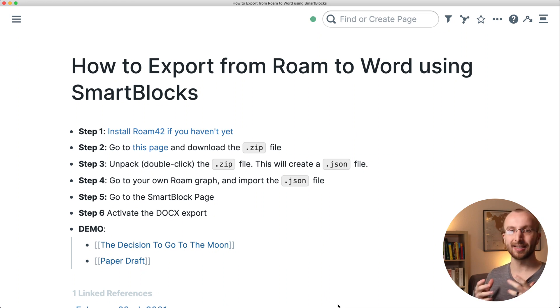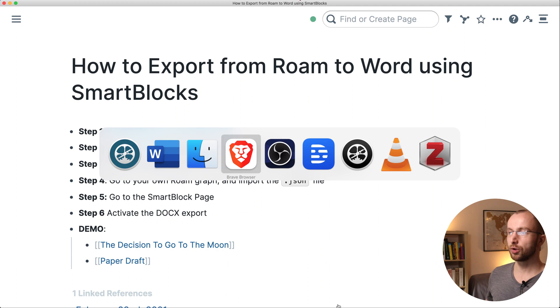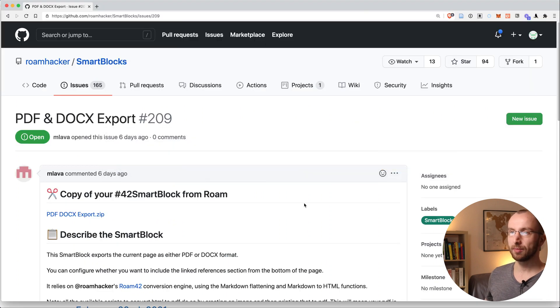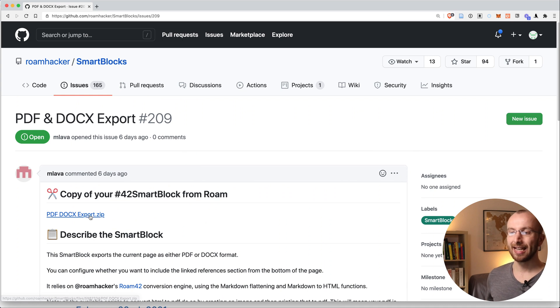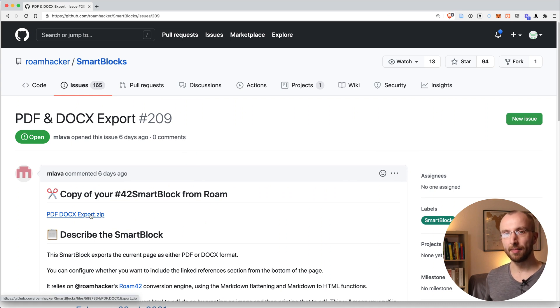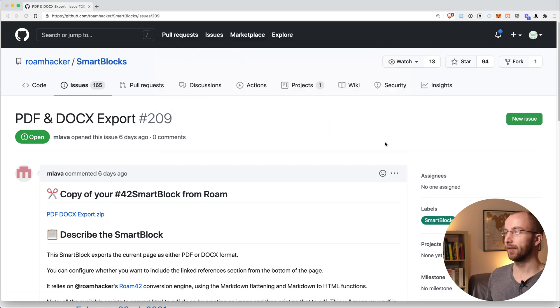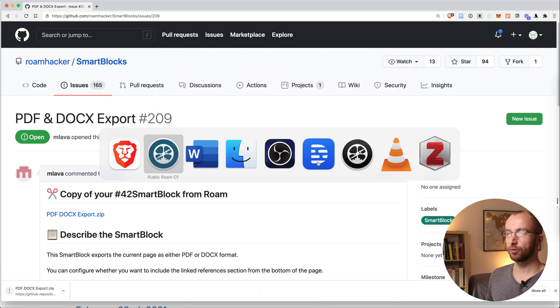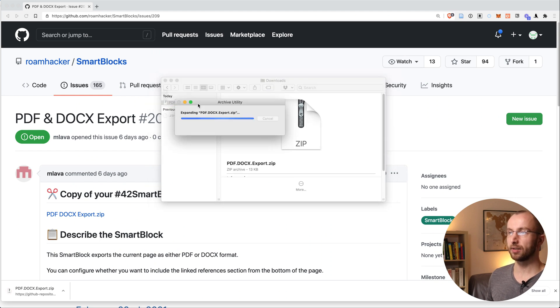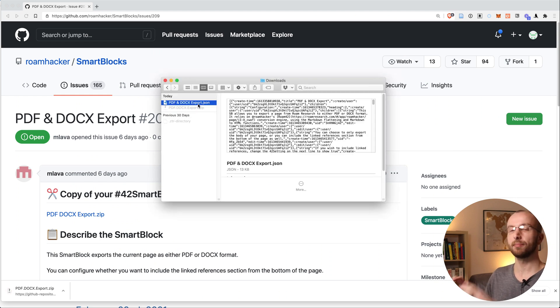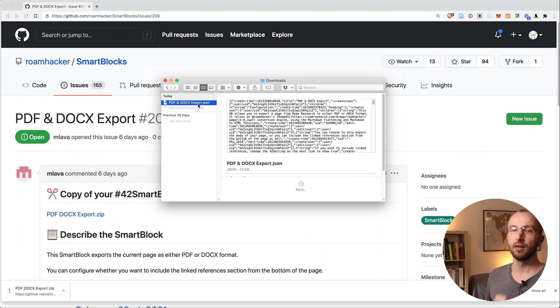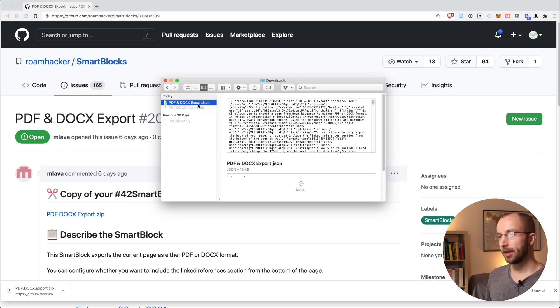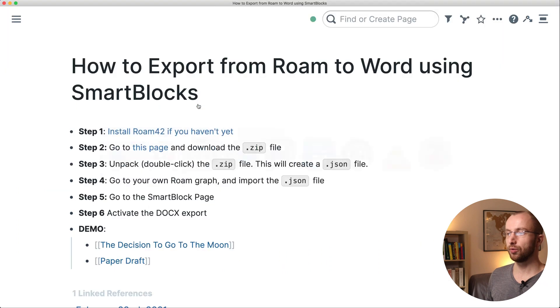The second step is to go to this page on GitHub, linked below this video, and download the zip file that you see here. You can save that in your downloads folder, and then once you have it, double click it. That's going to expand it and create a JSON file.